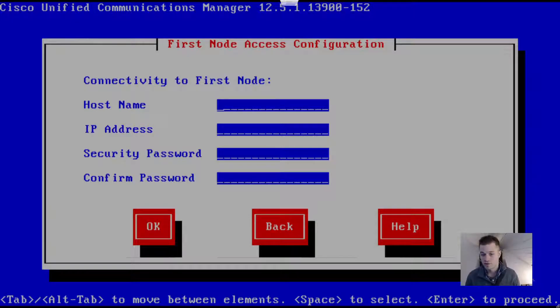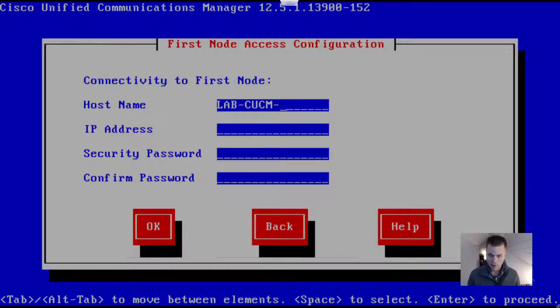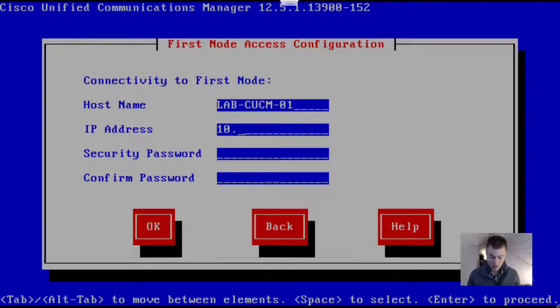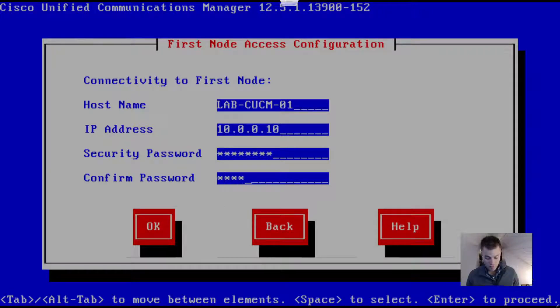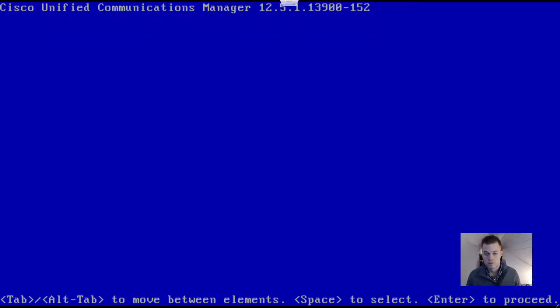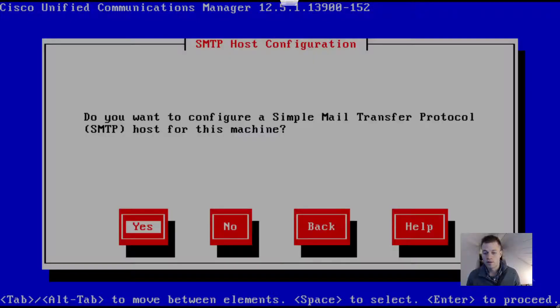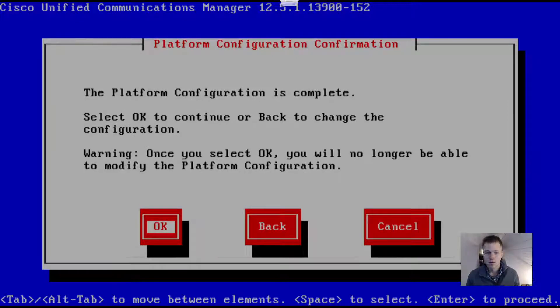Hostname is labpcm-01, the name of my publisher. The IP address is 10.0.0.10, and then the security password - so hopefully you have that written down somewhere so that you can use that. I'm not going to set up a mail server - you can do that if you have one. The platform configuration is complete.